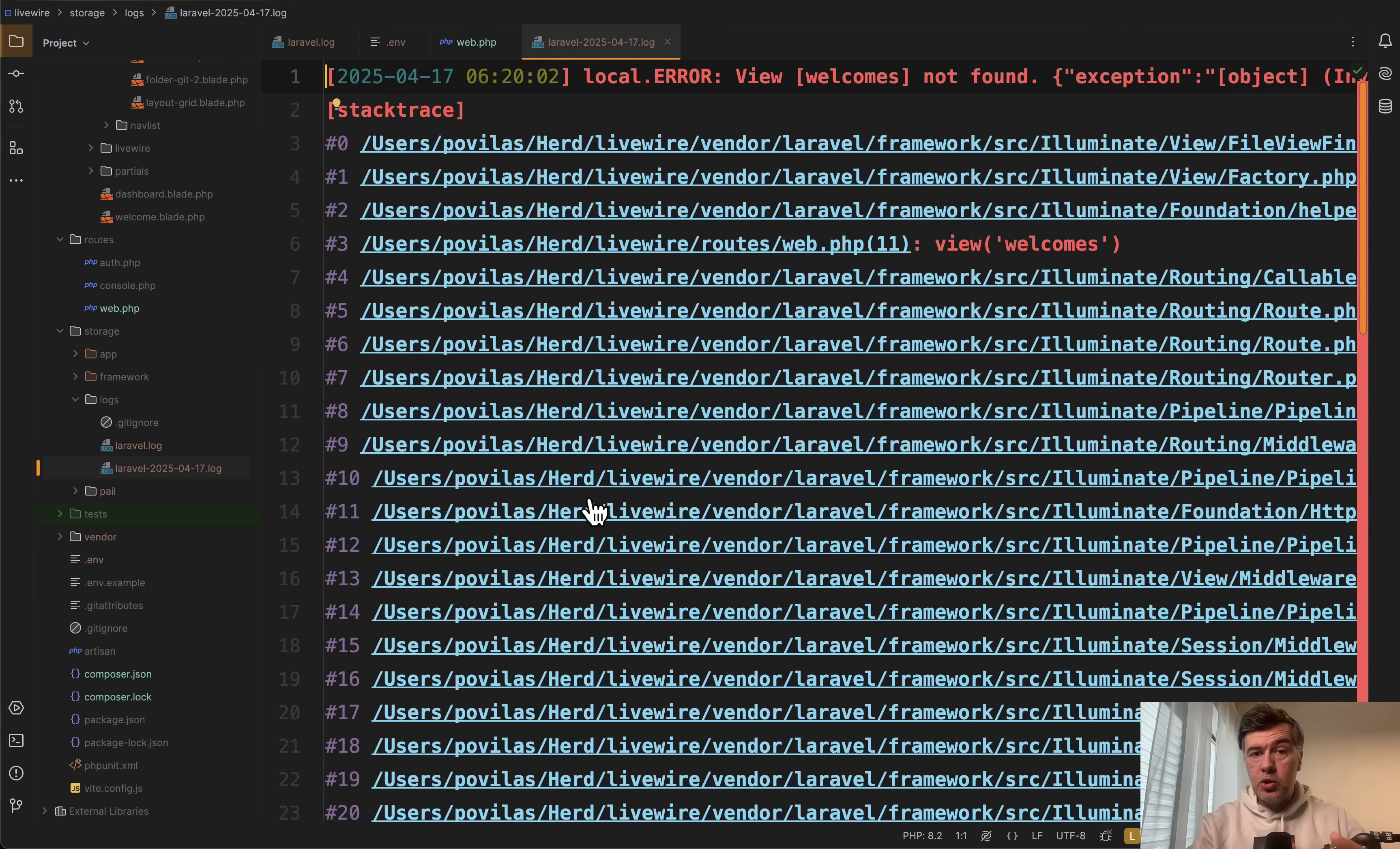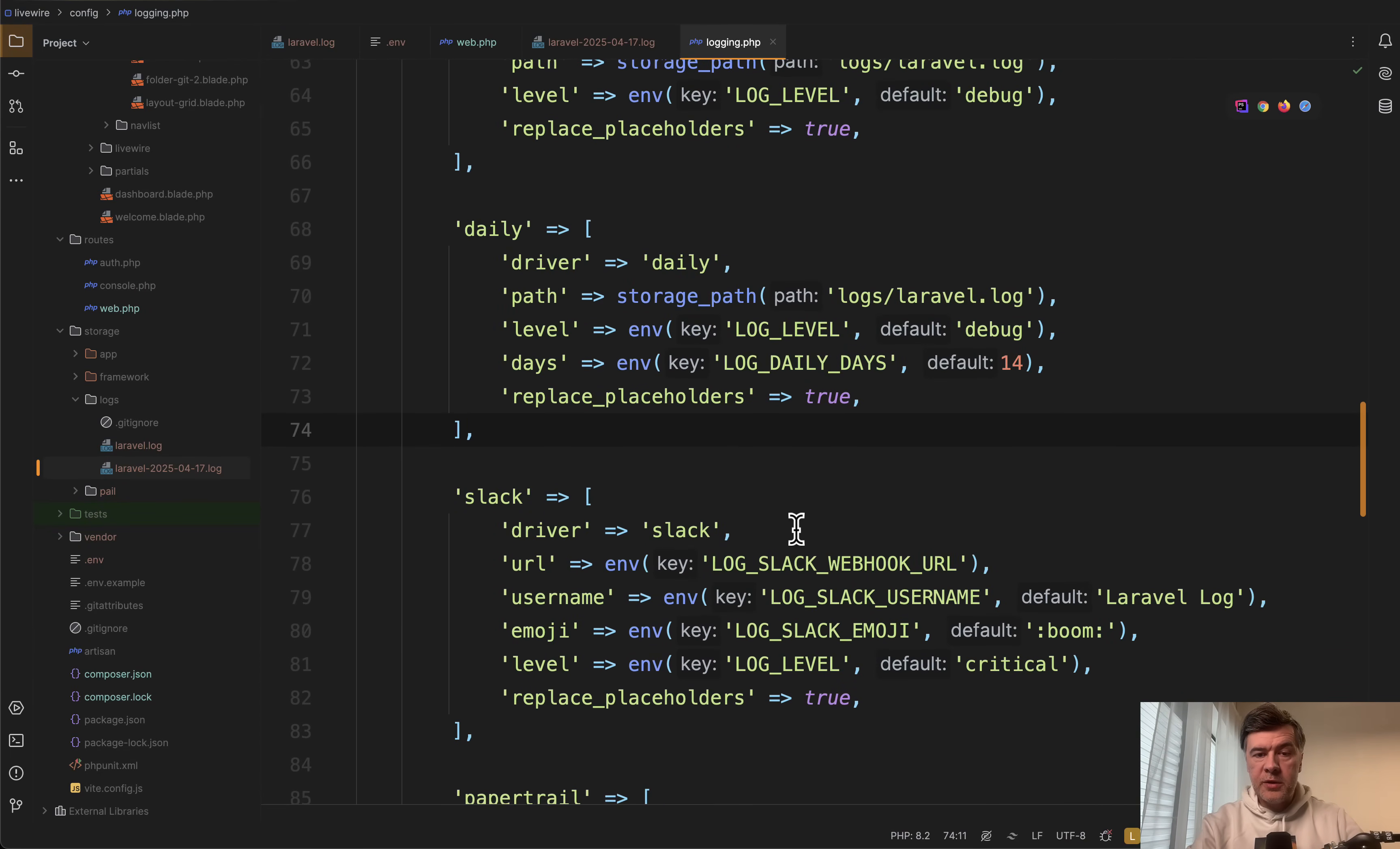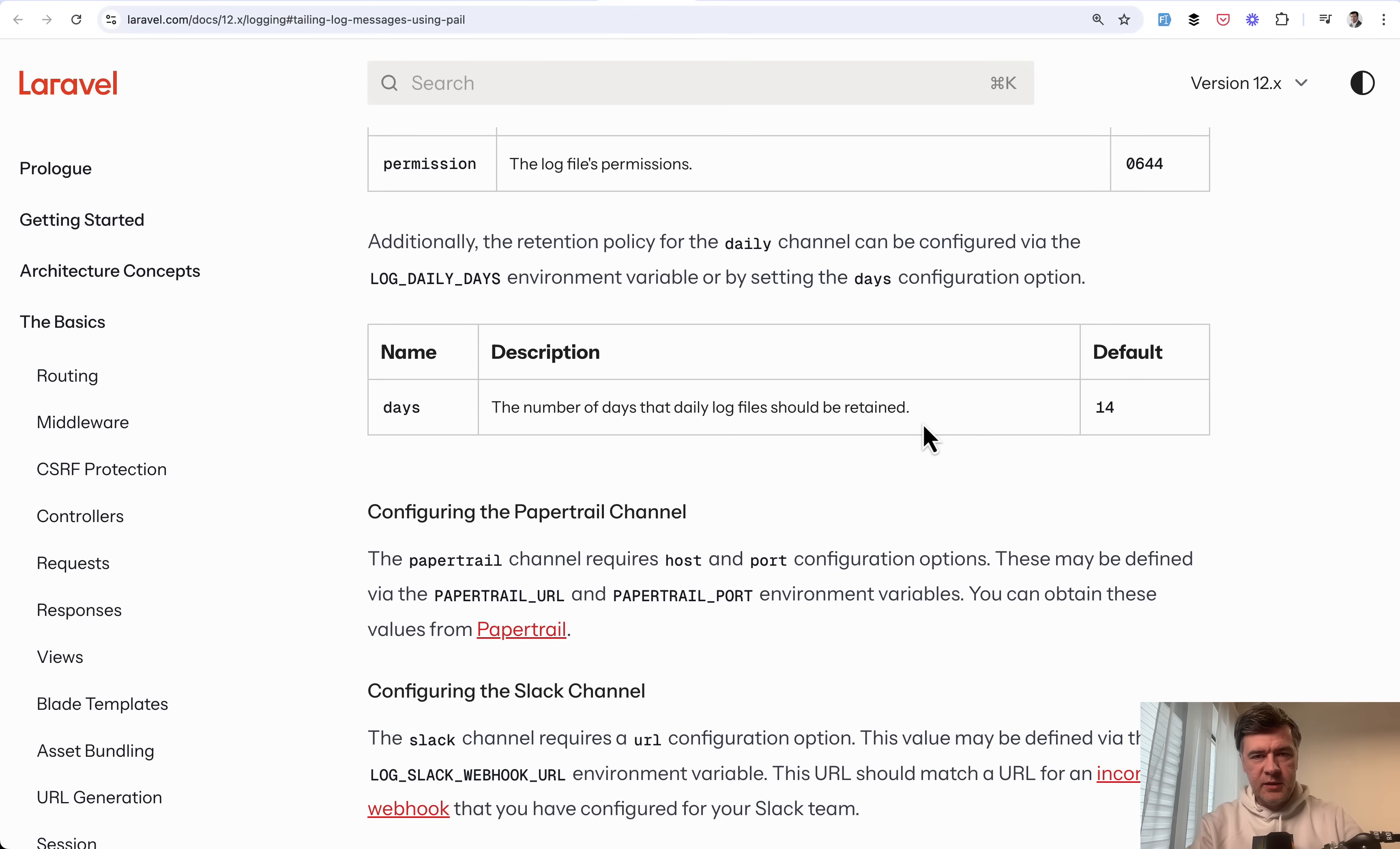So it will be a shorter smaller file each day that would be more convenient to read just with your IDE. Also in the config logging file of Laravel in the daily section there are a few parameters that you can change here or in .env. For example log daily days by default is 14, which means here it is in the official docs the number of days that daily log files should be retained. Which means if I remember correctly that the older files will be automatically deleted.